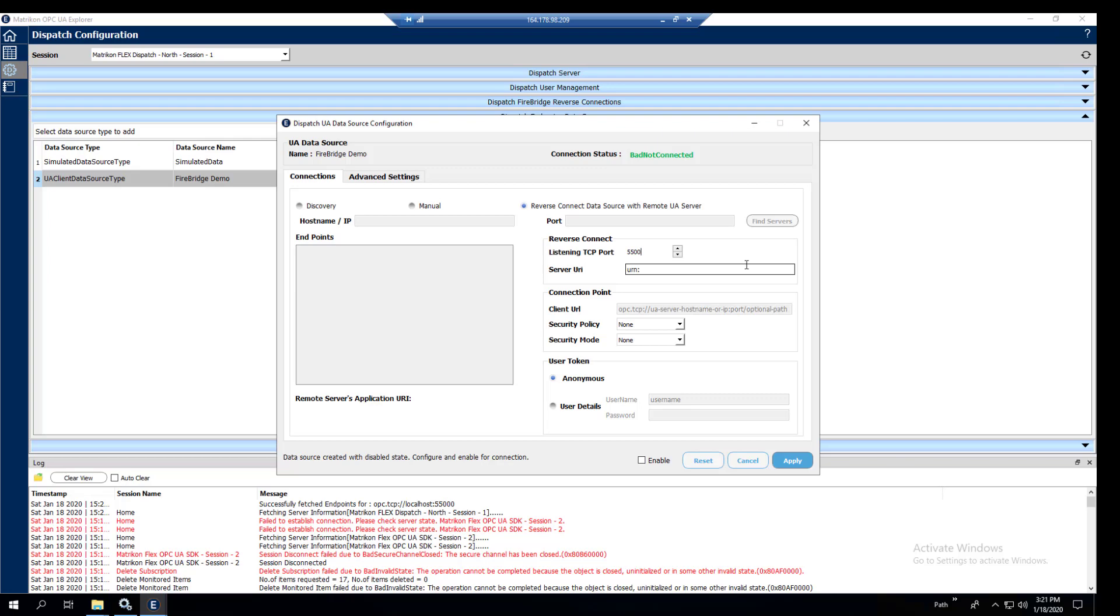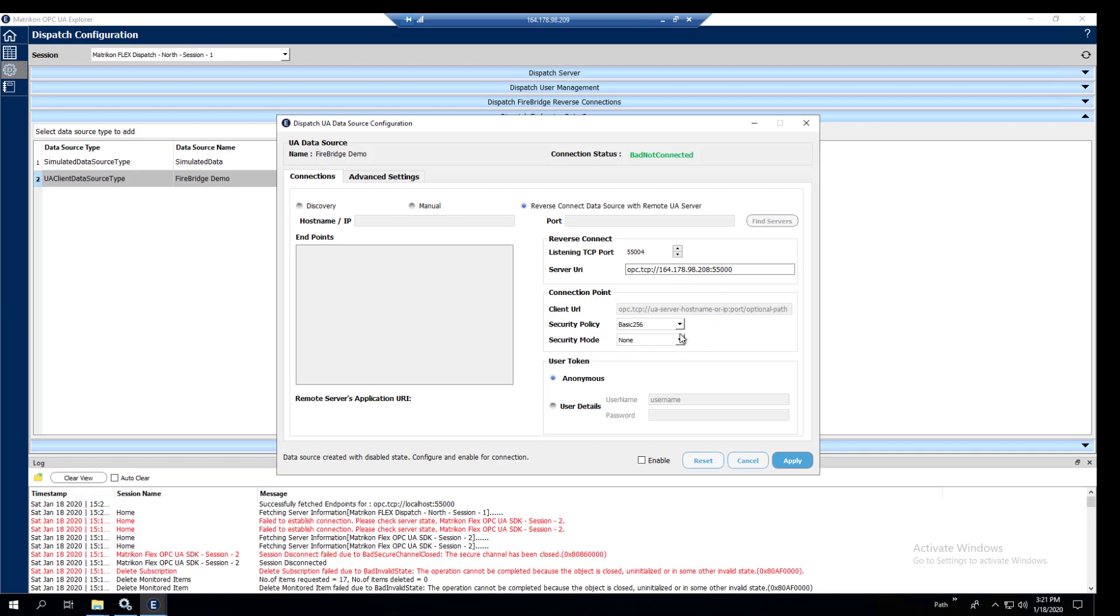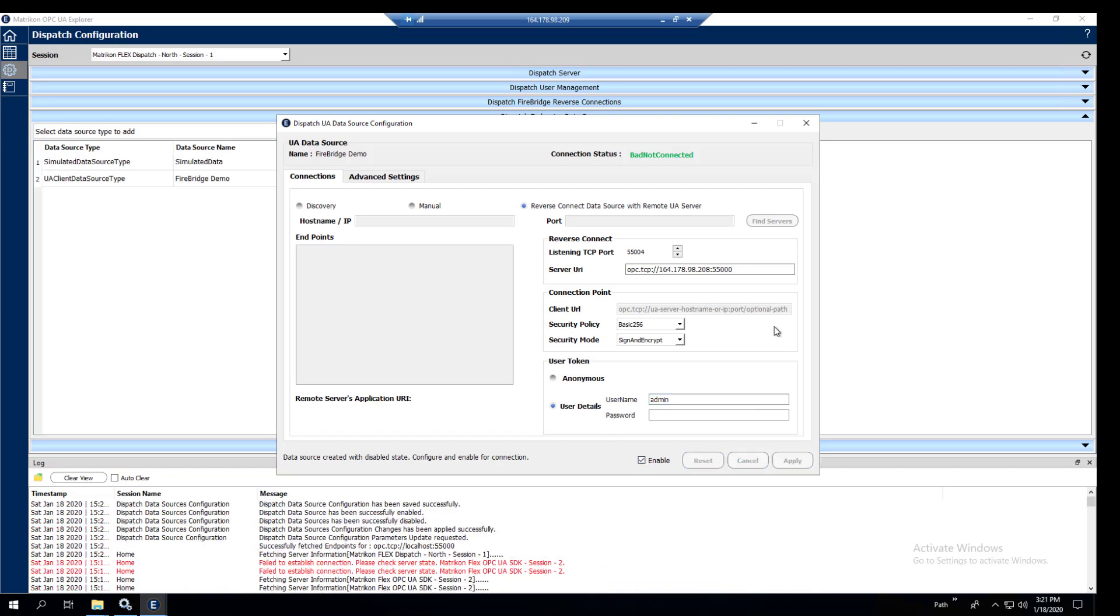The first thing we're going to do is set the listening port and that is going to be 55004. And then we're going to put the server URI in, which I'm just going to copy and paste in right now. Below we're going to set the security policy and security mode, basic256 and sign and encrypt, username. And this is what we've been using for both of these. Set it to enable and apply.